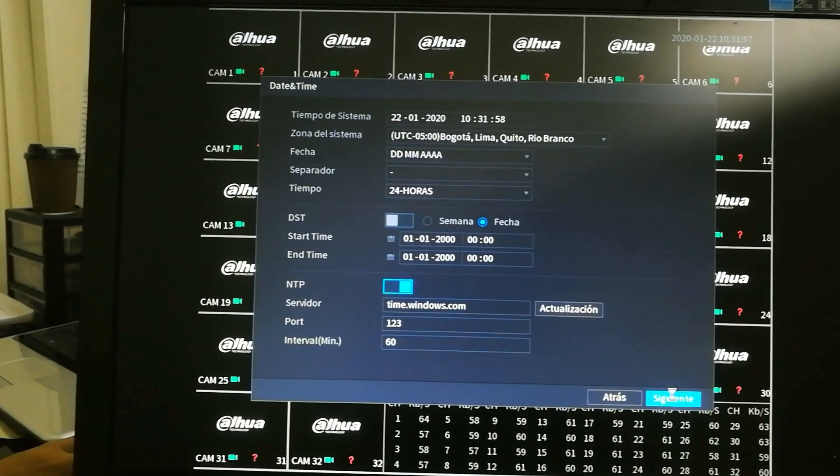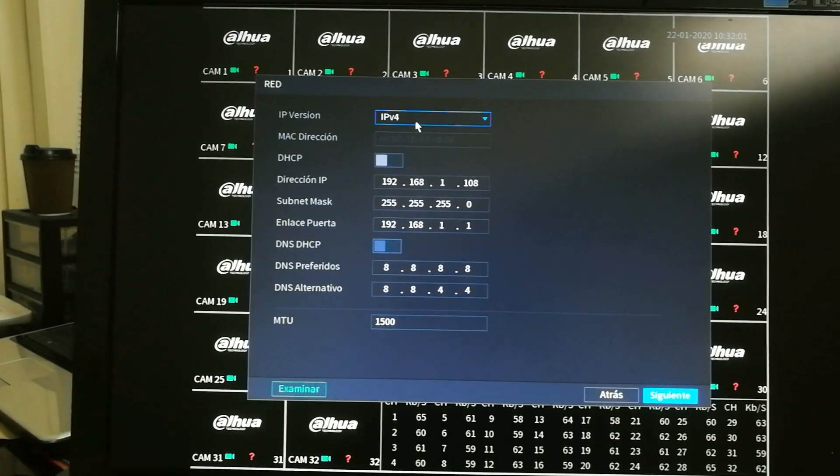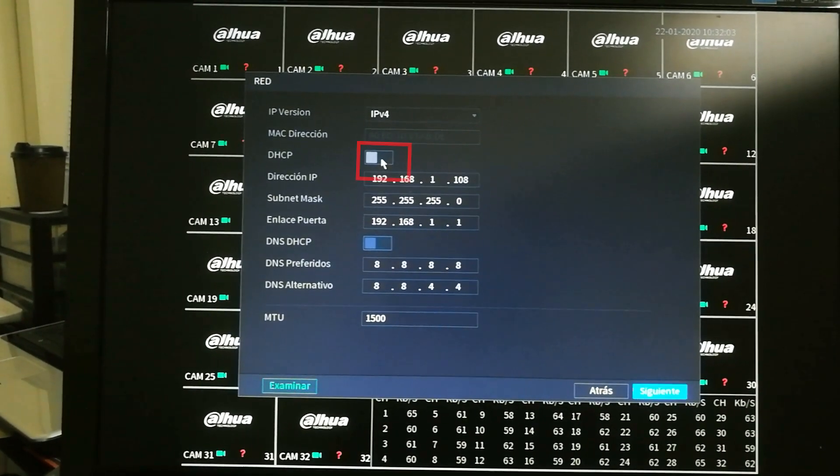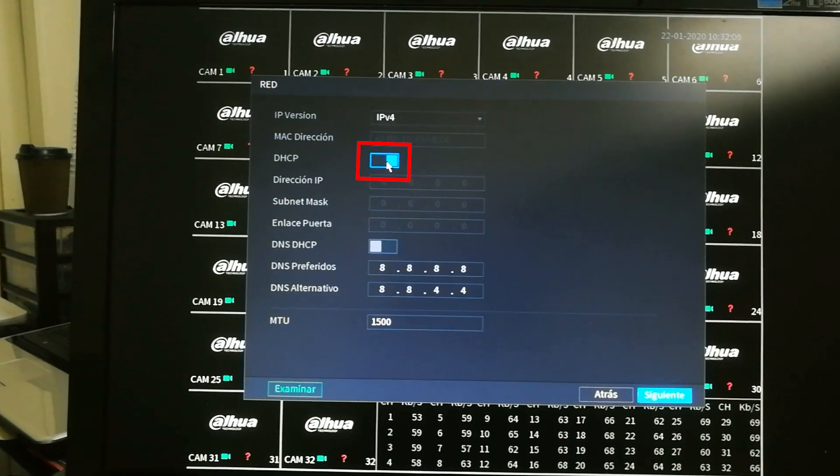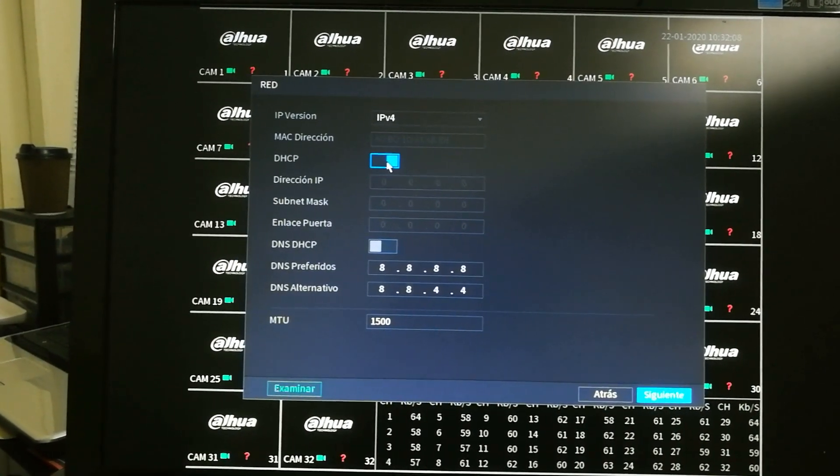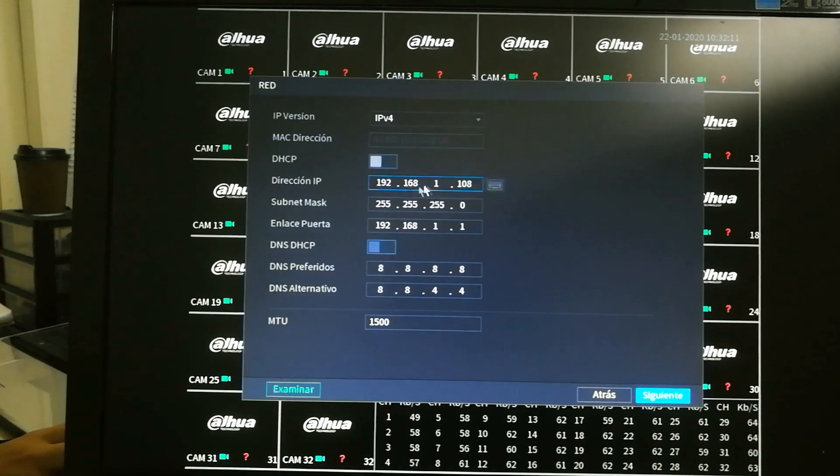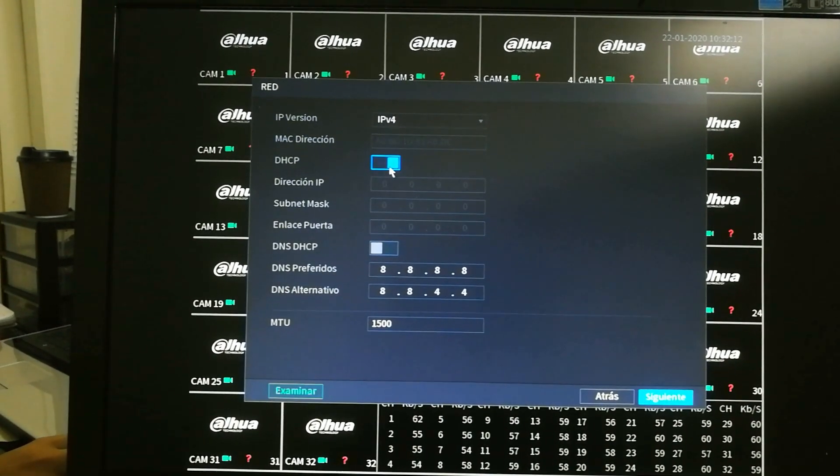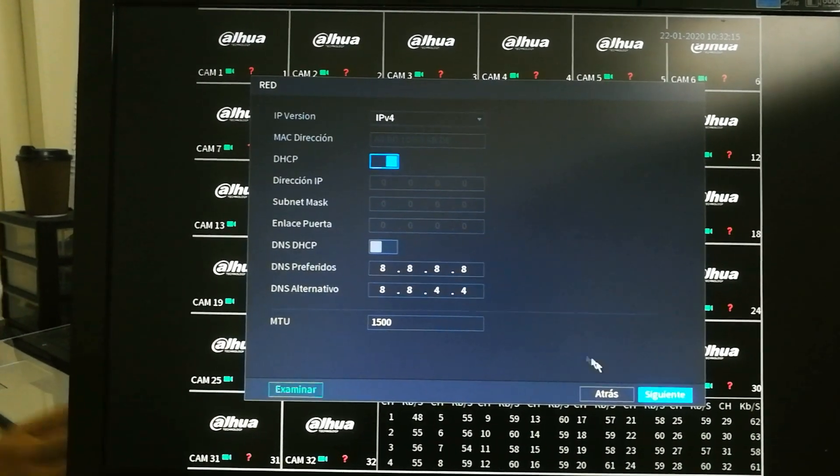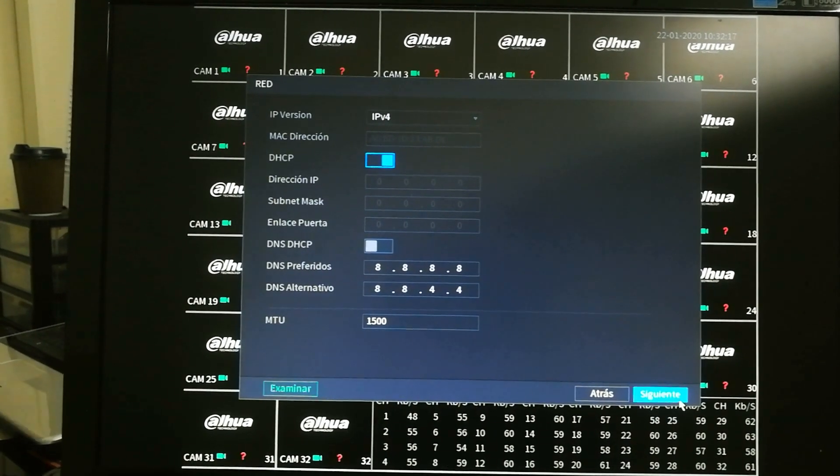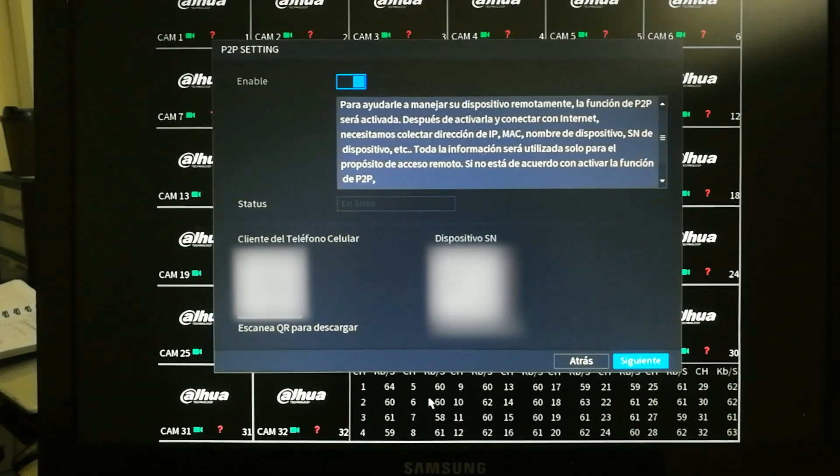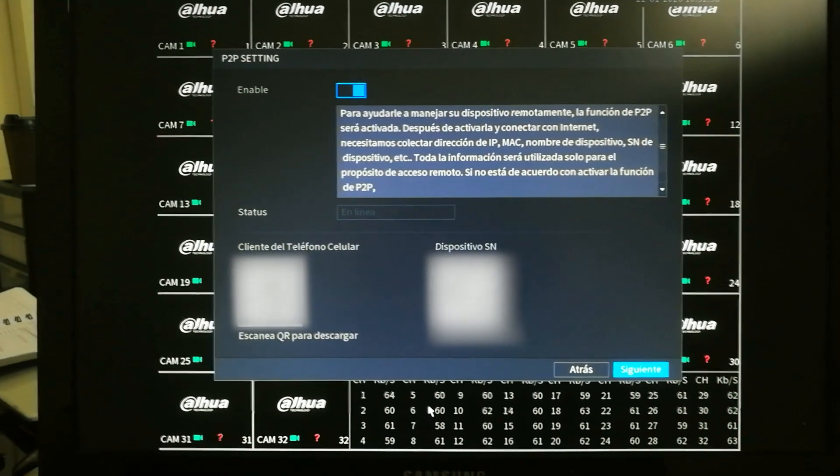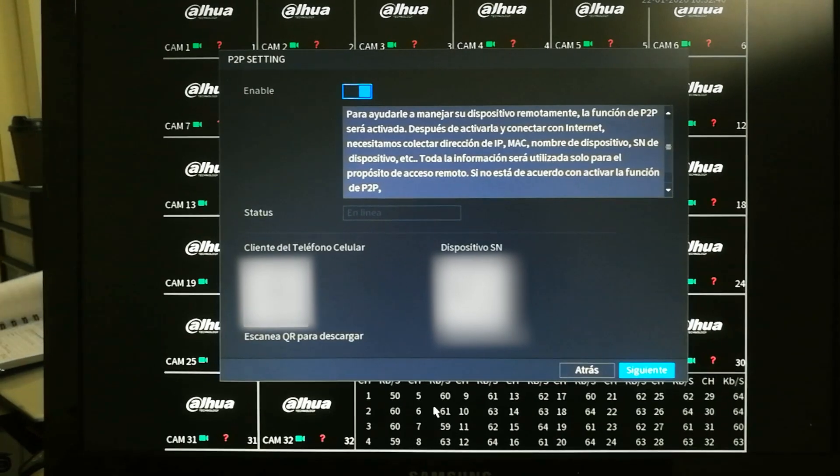And here is the problem why it didn't update. The DHCP was not enabled, so it was not receiving an IP address from my router. So in this case, I'm going to enable it and we're going to leave those Google DNS. Leave it like that. If you don't know what the DNS is, just leave it like that. 8888 or 8844 for the Google DNS servers.